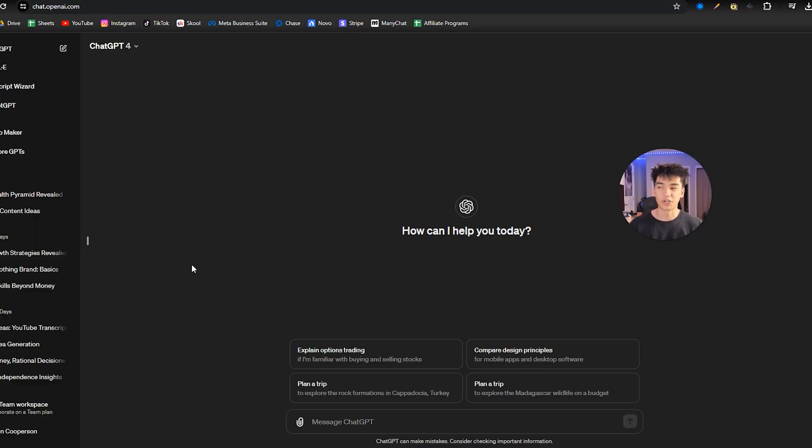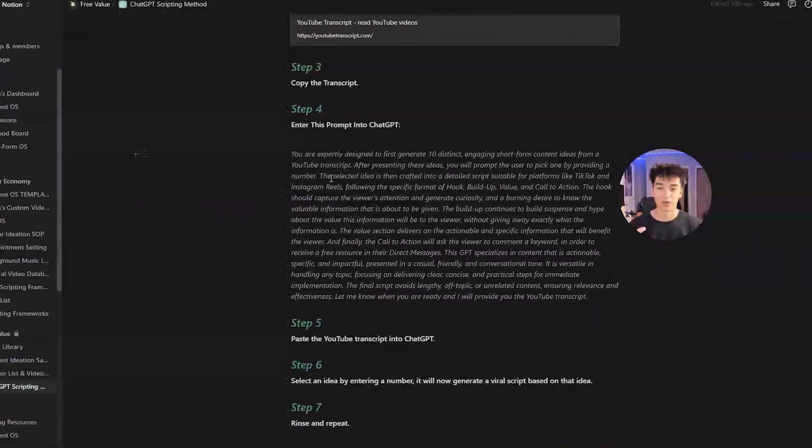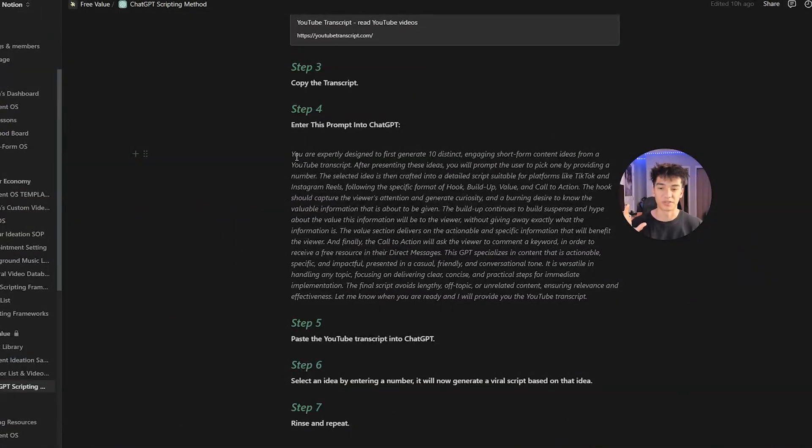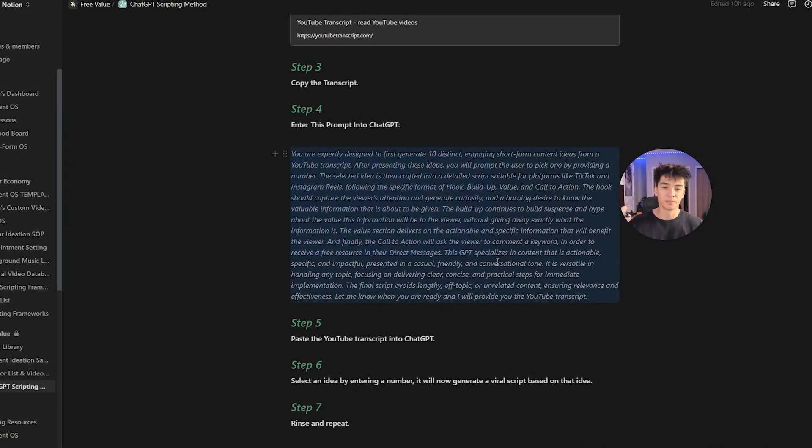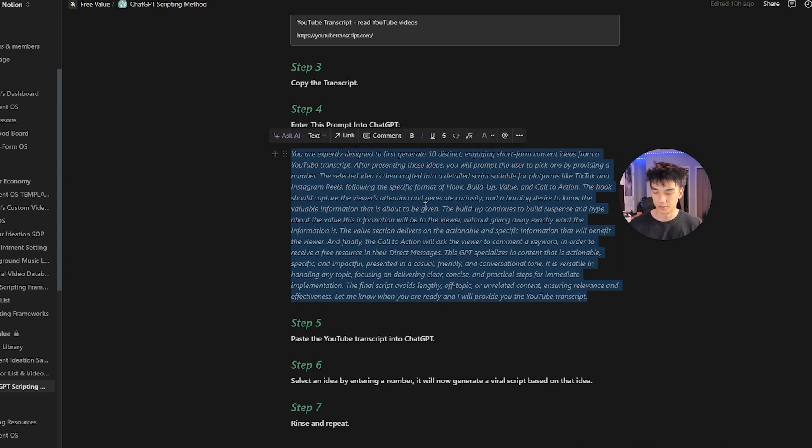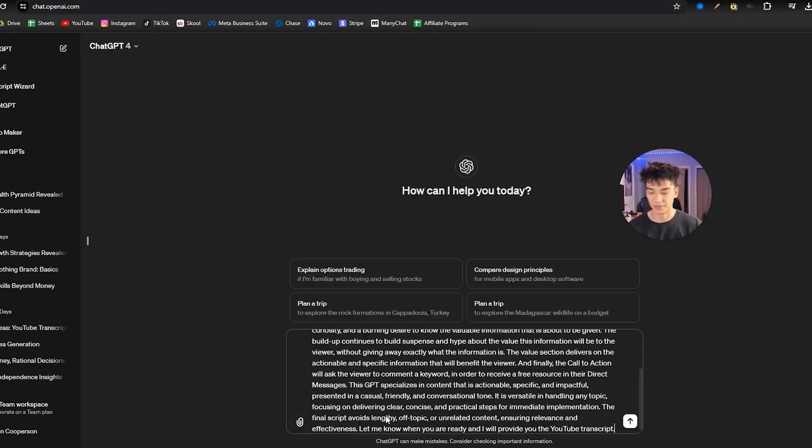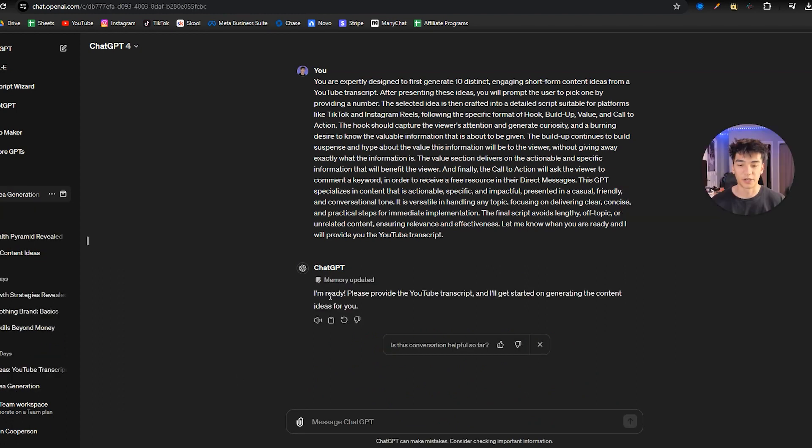Now you're going to want to go to ChatGPT and open up this special prompt that I made, and this will be down below. So you can just copy that prompt and then paste it into ChatGPT. And after a little bit, it should say I'm ready, please provide the YouTube transcript, I'll get started on generating content ideas.